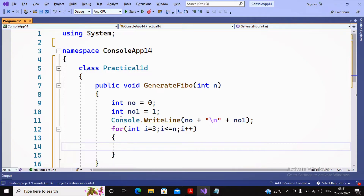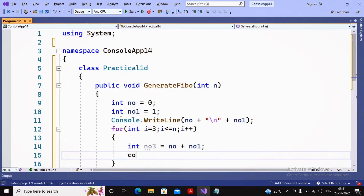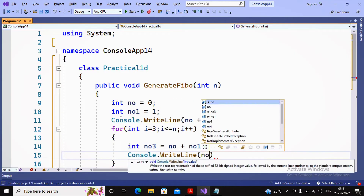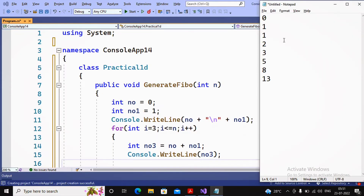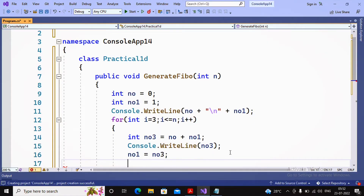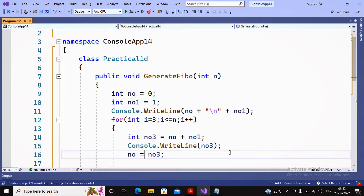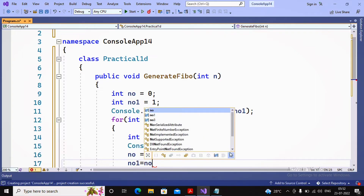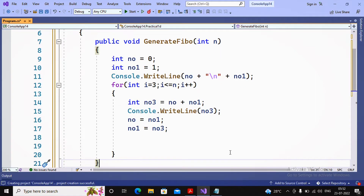Now I compute the third number: int number3 = number + number1, then display it with Console.WriteLine(number3). After that, I update the values: number = number1, then number1 = number3. This swapping ensures the next iteration computes the correct next Fibonacci number. The program logic for the function is now complete.